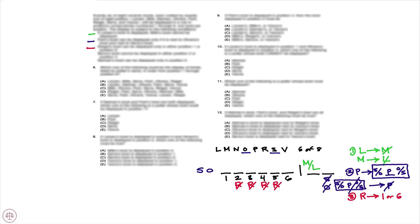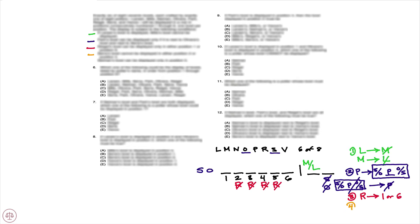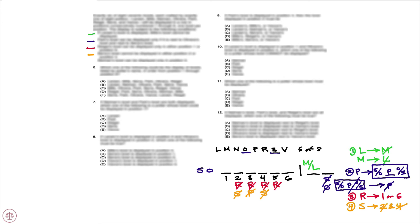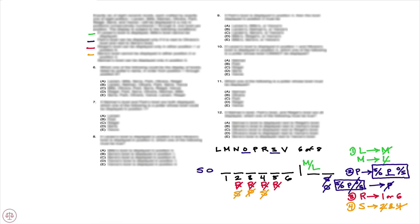Moving on to the fourth condition: Sierra's bowl cannot be displayed in either position two or four. So we know that means if we have Sierra, Sierra can't be in two and it cannot be in four. So Sierra's not going to be in two, not going to be in four, which tells us that P cannot appear third. Because notice if P was third, we would have to have S appear in either second or fourth, and that would violate the fourth condition, so P can't be third.